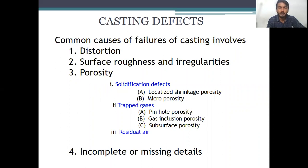The common types include: first, distortion; second, surface roughness and irregularities; third, various kinds of porosities; and fourth, incomplete or missing details. Within the porosities there are actually three kinds: solidification defects, which involves localized shrinkage porosity and micro porosity; trapped gases, which includes pinhole porosity, gas inclusion porosity, and subsurface porosity; and the third one, residual air. In localized shrinkage porosity there is also something called sub-packed porosity.